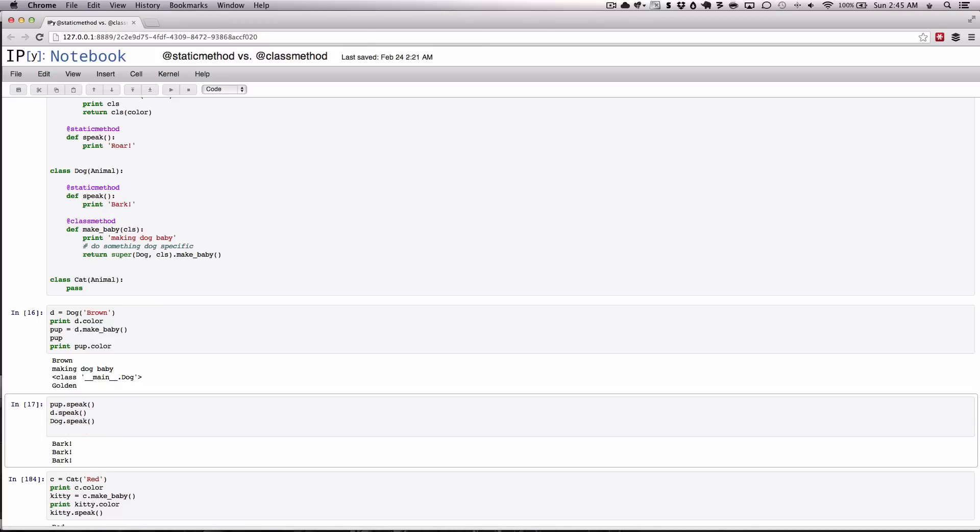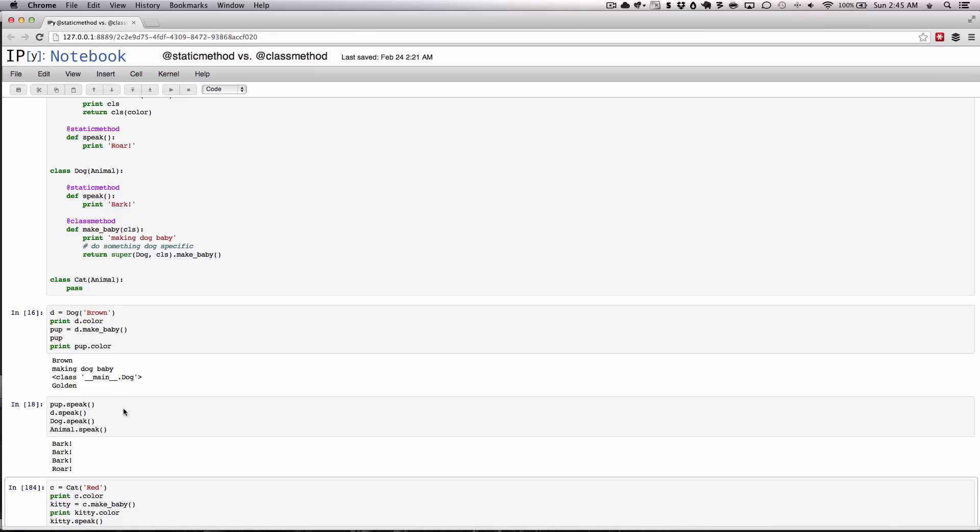This just goes to show that you can override these methods in your subclasses and then they'll do what the specific thing will do. So for example, if we were to go here, animal dot speak, as you might tell, this will print roar.